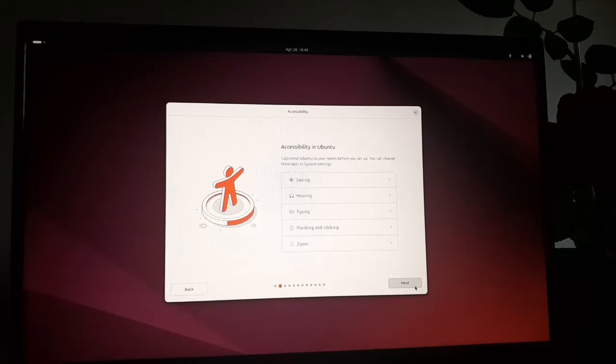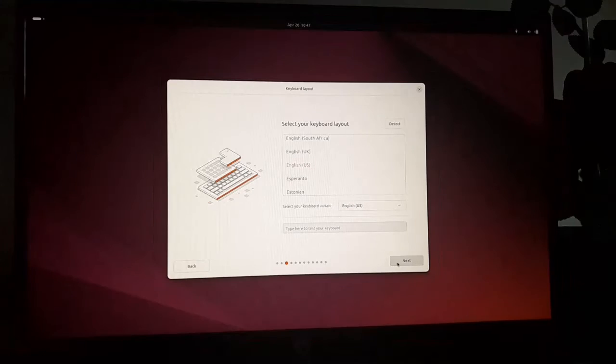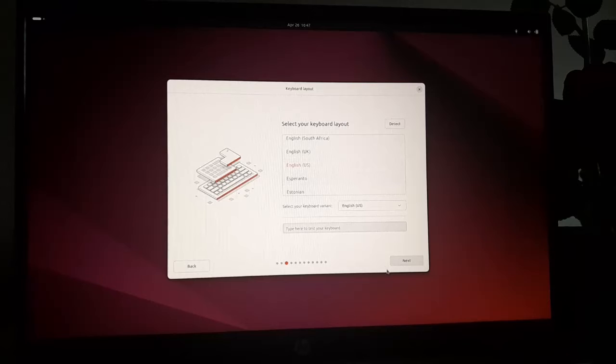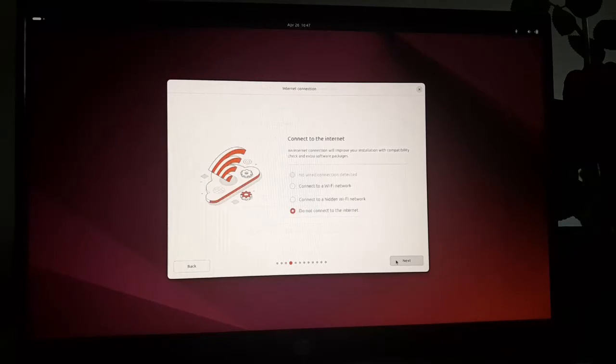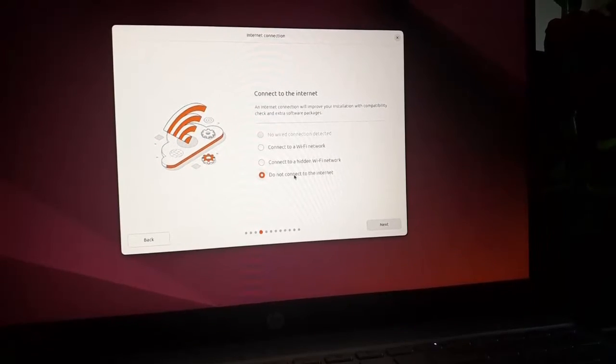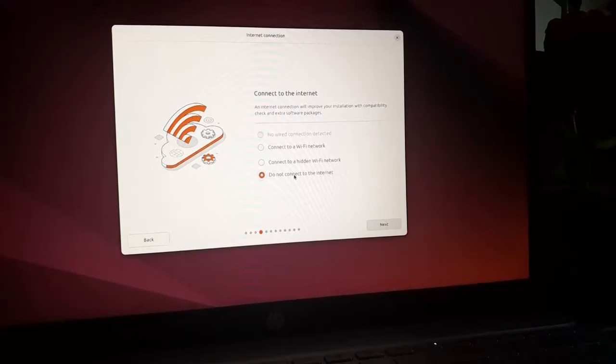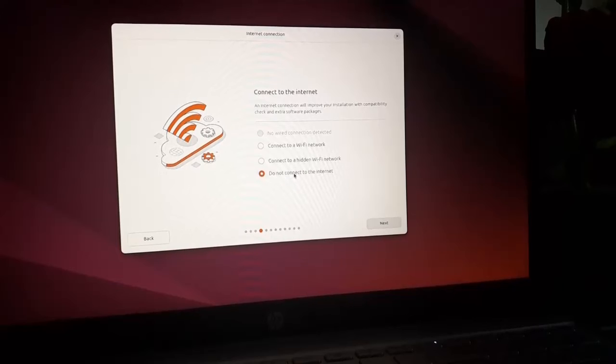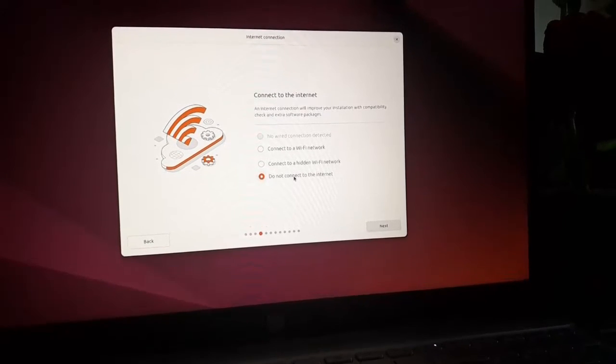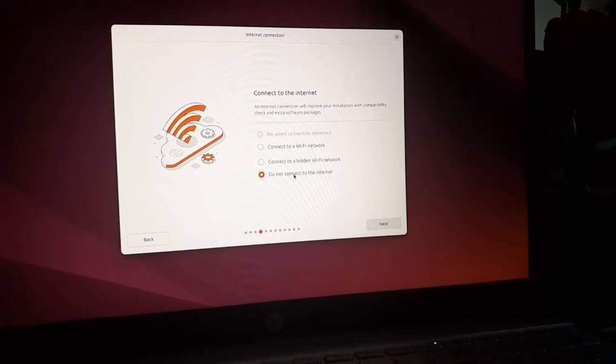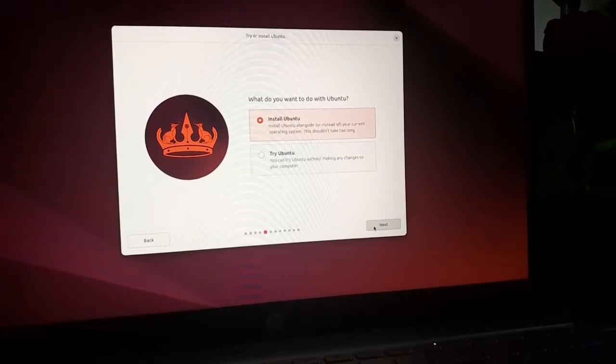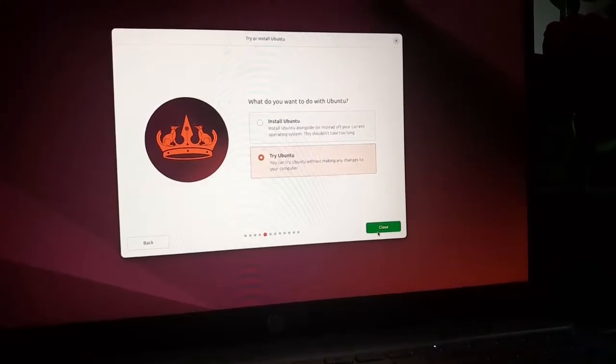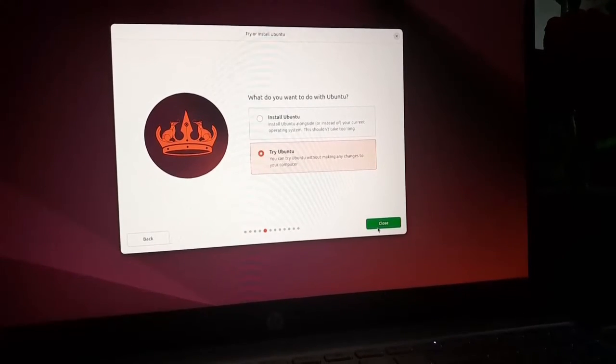Also click on next and also select your keyboard layout. Click on next. Now connect to the internet or you can proceed without internet connection. I'm going to next step without internet connection. Now select the second option then click on close button.